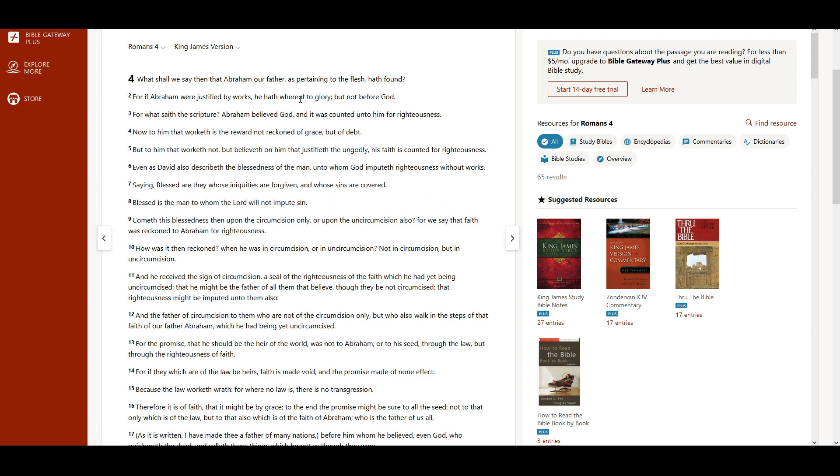For if Abraham were justified by works, he hath whereof to glory, but not before God. For what saith the scripture? Abraham believed God, and it was counted unto him for righteousness.